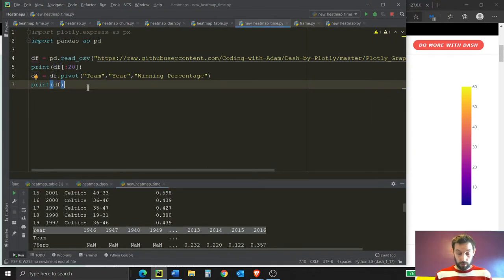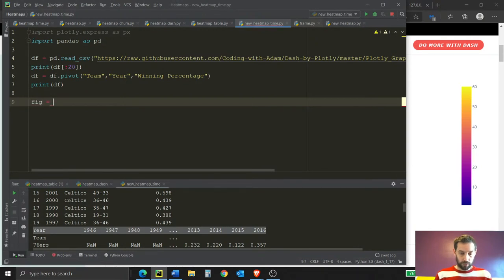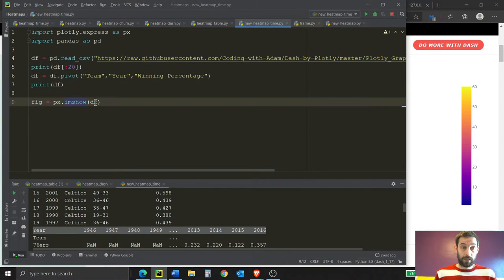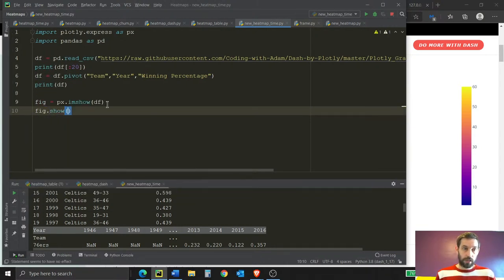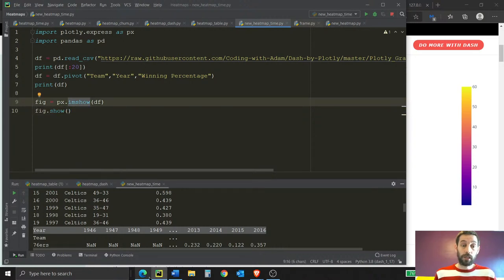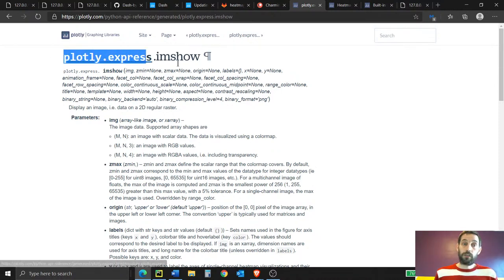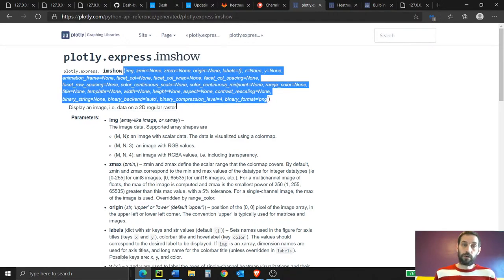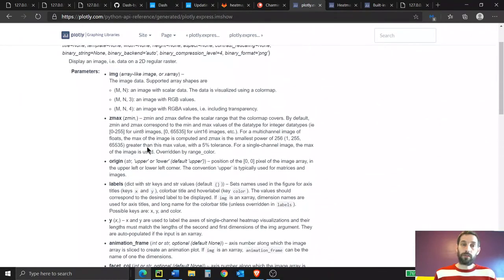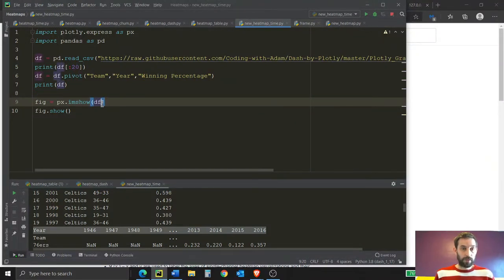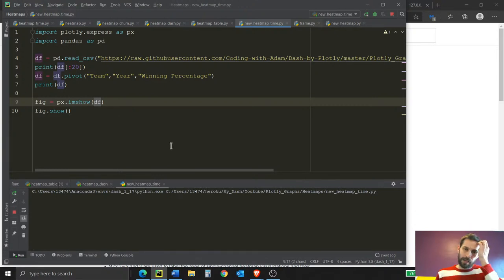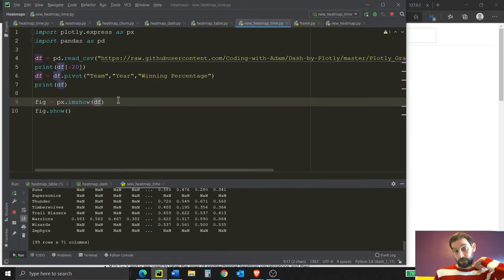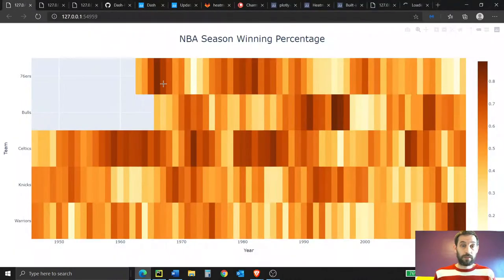Now that we have our pivot table, we create the figure. Set figure equal to px.imshow — that's the heat map method — pass in the pivoted data frame, then call fig.show. This should work. Make sure you have the latest version of Plotly. I'll put a link to the main Plotly documentation page under the video so you can read about all the different parameters. Once we run it, it should show us all the teams.